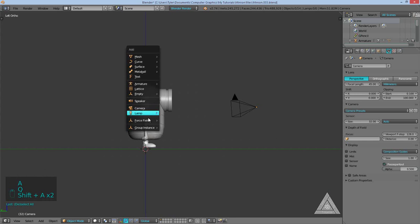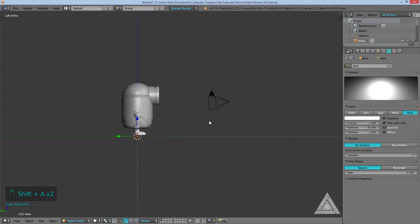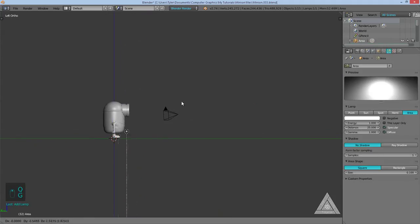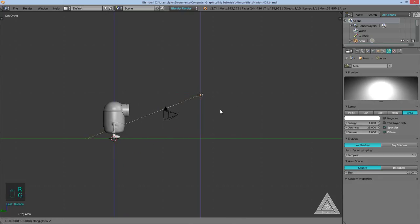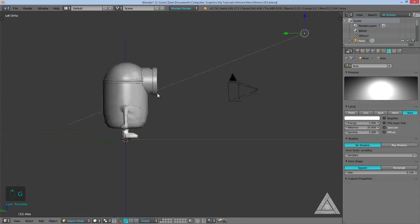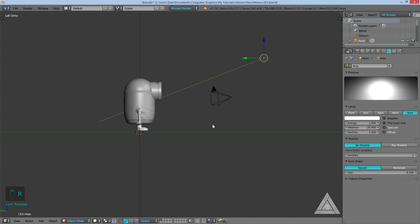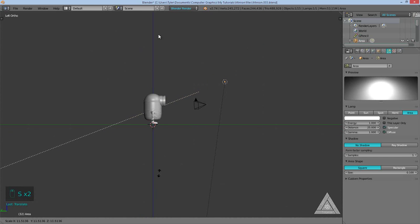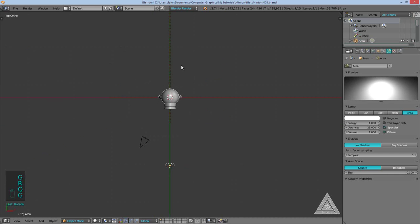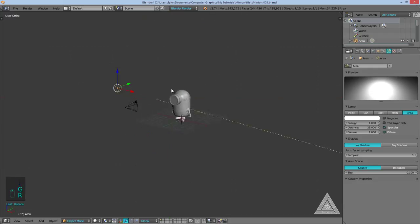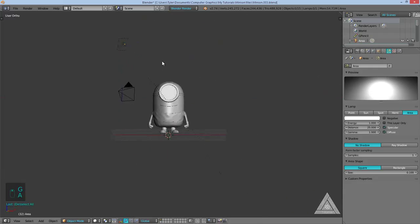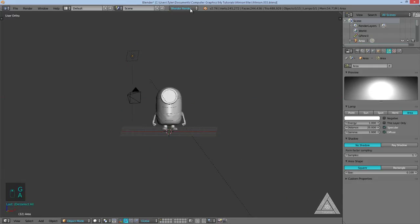Let's go ahead and add in some lights. I'll hit Shift+A to add a lamp and choose an area lamp. I'll position this first area lamp up and to the side — I want the goggles to cast a shadow on the minion body. I'll scale it up and position it at about the same angle as the camera. I also need to change from Blender Render to Cycles Render.